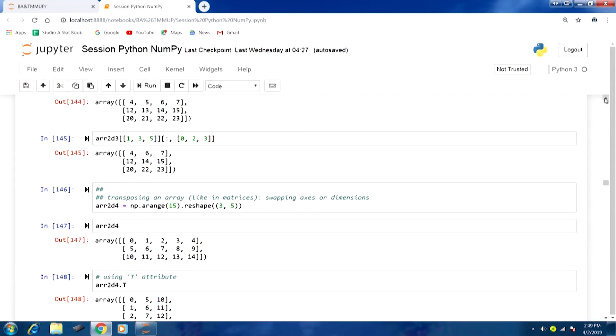Before I continue further discussion on numpy, I would like to touch upon a few aspects about the Jupyter notebook interface. Until now we have been using scripts and you must have seen outputs from previous runs. You might have figured out on your own how to get rid of these outputs, but I will also demonstrate how to perform this.